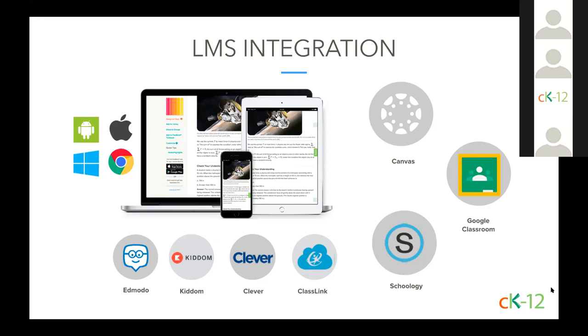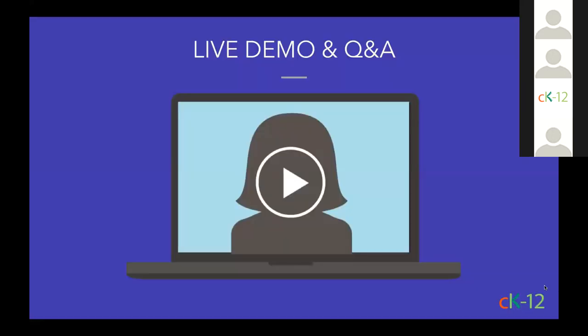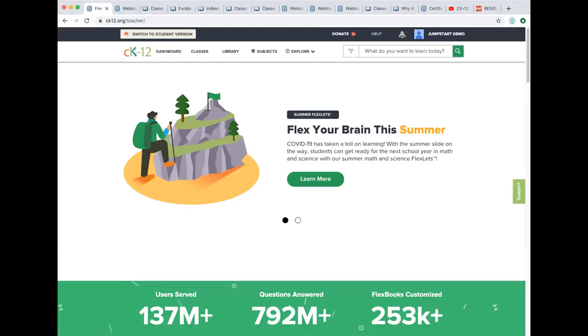As a note, you can use Clever and Classlink to log in and you'll find some CK-12 content in Edmodo and Kiddom. All right, so now that you understand a little bit more about who CK-12 is and what we offer, I'm going to take the screen from Katie and I'm going to go live to the site and I'm going to show you a few things about navigation and then we're going to go straight into a Flexbook 2.0 so you can see what that looks like.